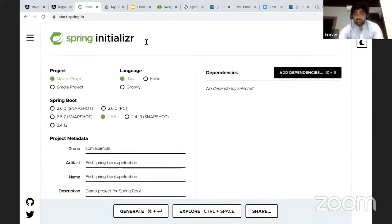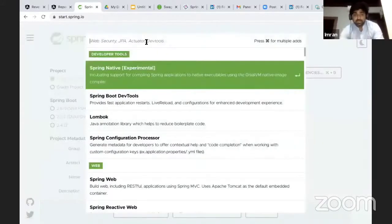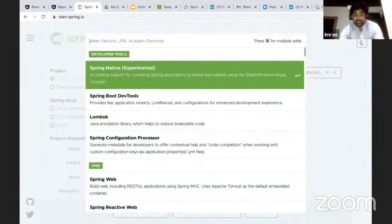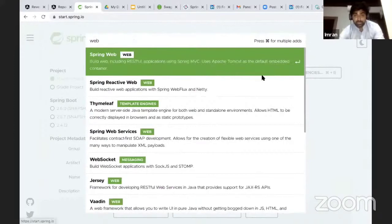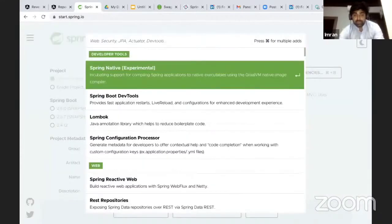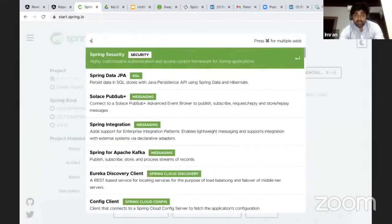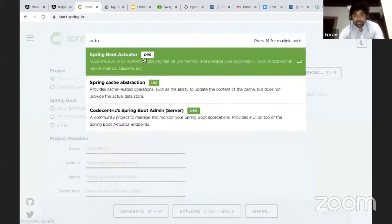We can use dependency. I'll explain about what the dependency is, but let's say I'll add dependency like web. I'll add web here. I can add more dependency as Swagger, I can add actuator.